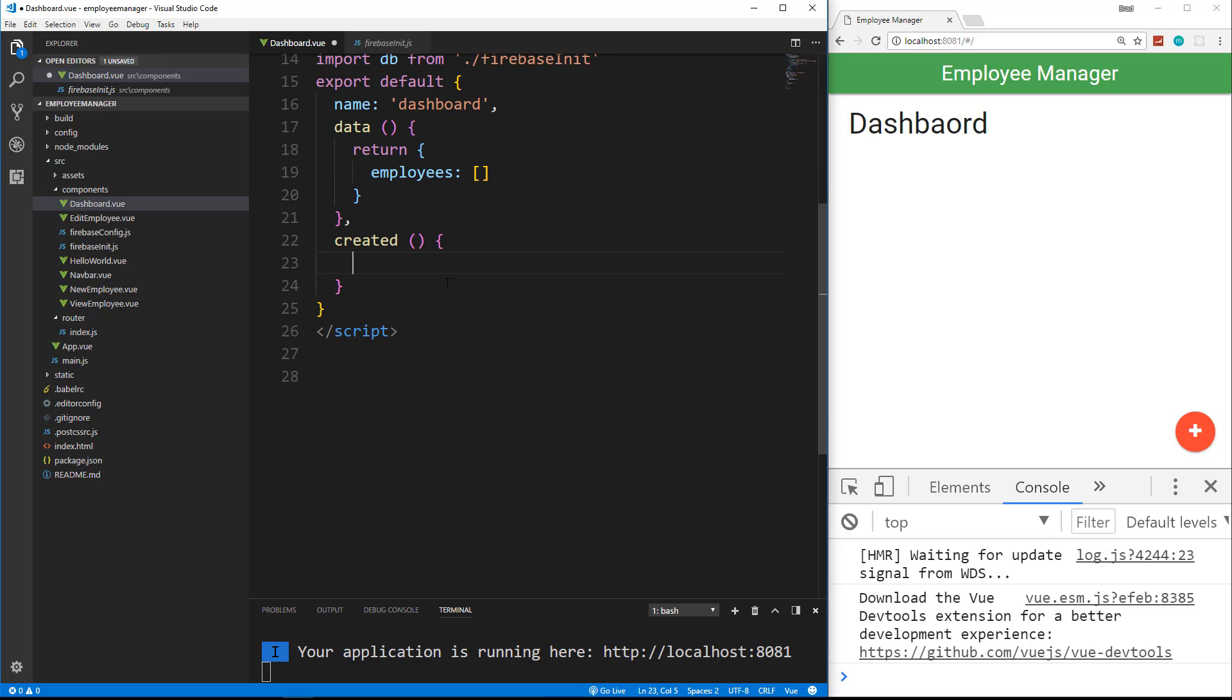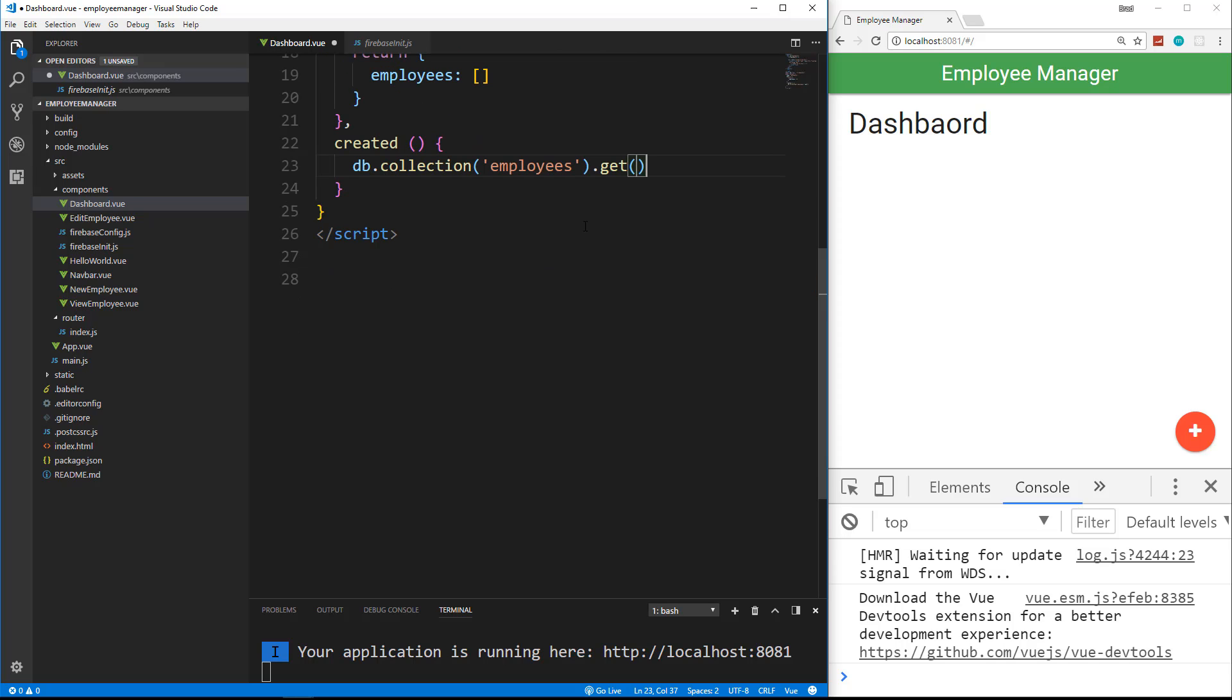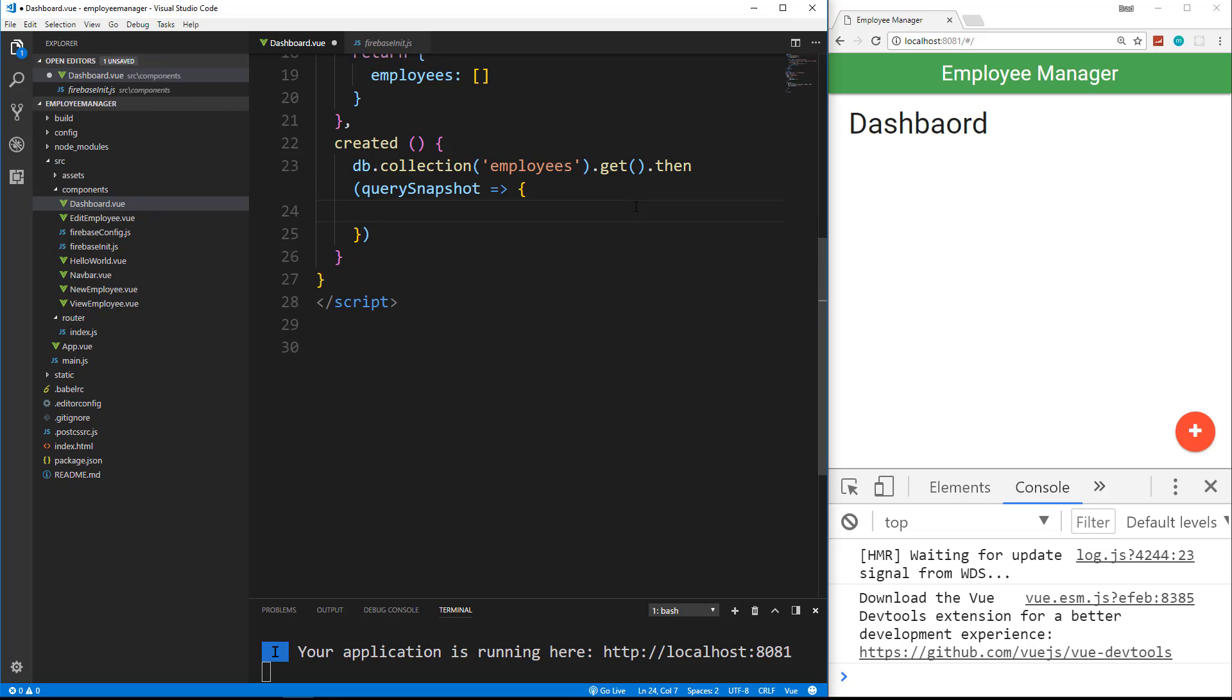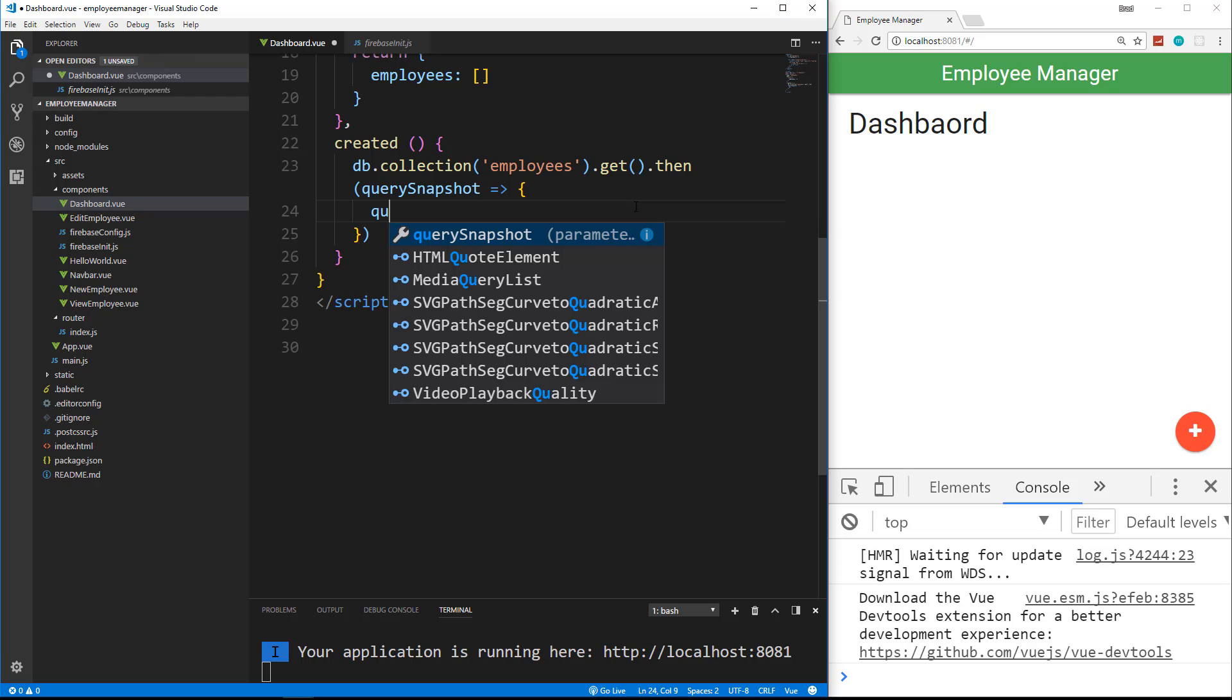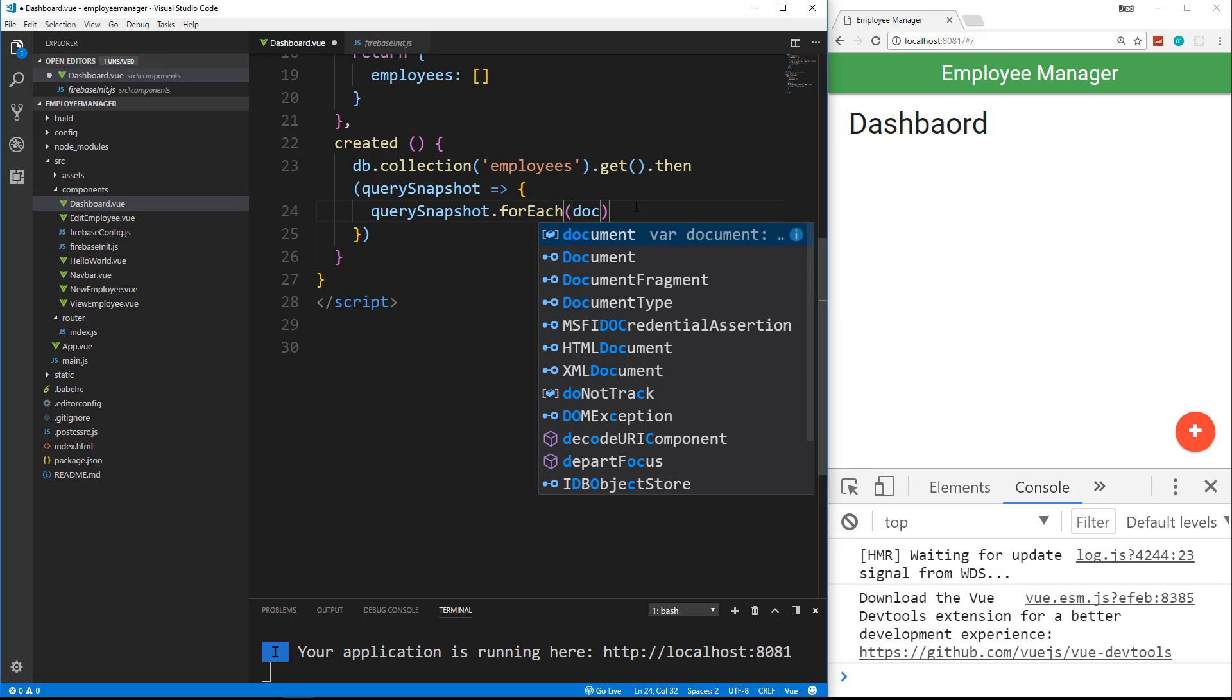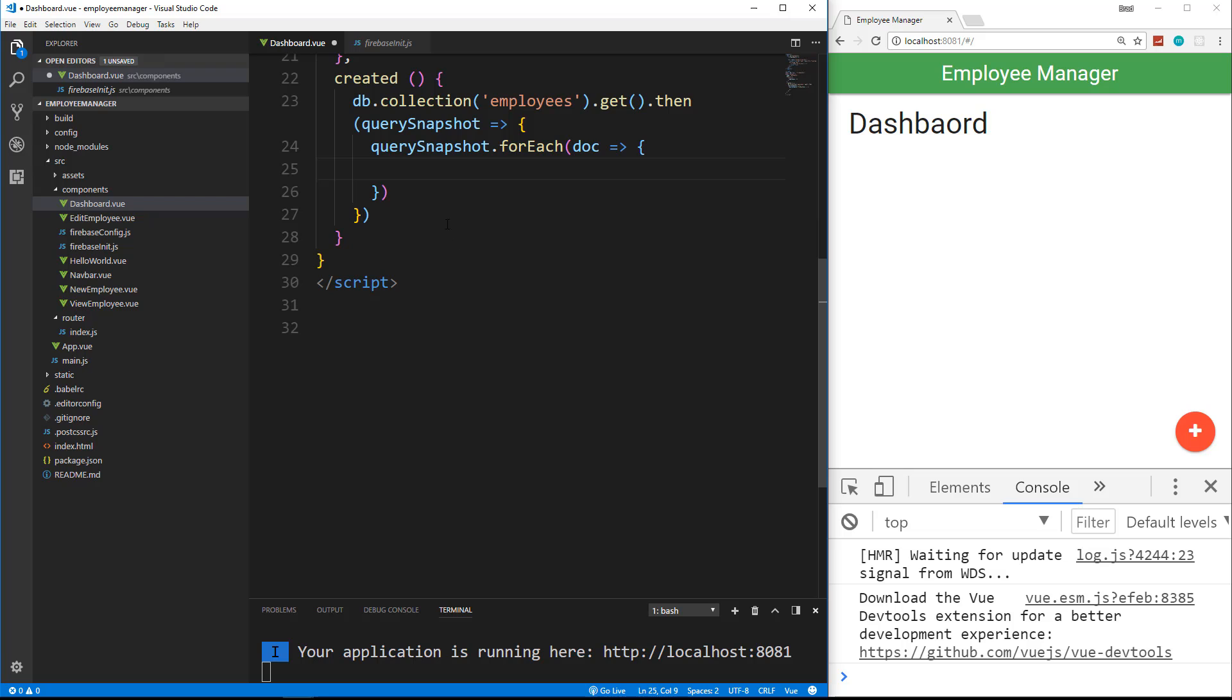So in created, we can say db.collection. And we want to work with our employees collection, which we created in the first video. And we can say .get. And then .get takes in, it's going to return a promise. So we want to do .then. And then inside here, we want to put in a parameter of a query snapshot. Okay, so query snapshot, we're going to use an arrow function here. So we're going to go like that. And then we want to take that query snapshot, and we want to loop through. We want to use .foreach. And then .foreach takes in a callback function. I'm going to use an arrow function here as well. So I'm going to just say .doc. And then set that to a code block. And then in here is where we want to take our data.